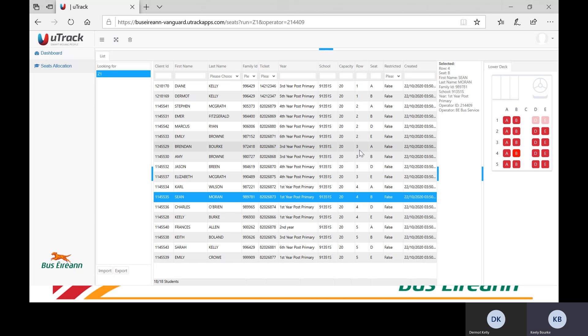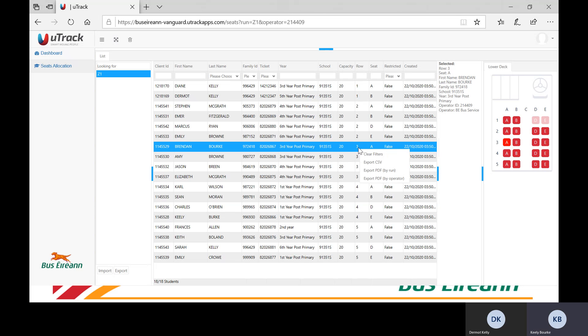Now that I have shown you how to view the seat plans, I will now show you how to print the seat allocation for your services. Right click anywhere within the highlighted grid containing the pupil details, then click Export PDF.